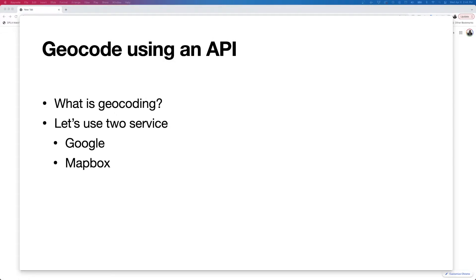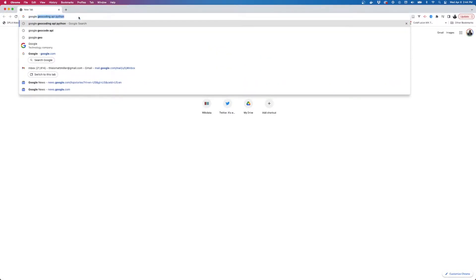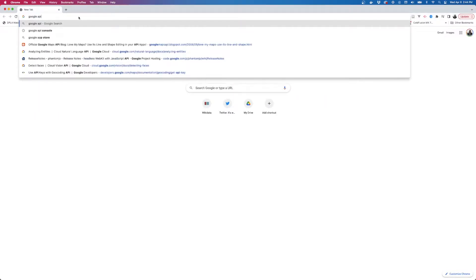We're going to get started with the Google geocoding API. I don't have anything prepared — we're just going to go through the process in real time. First we need to set up a Google project, so we need to go to the Google API console.